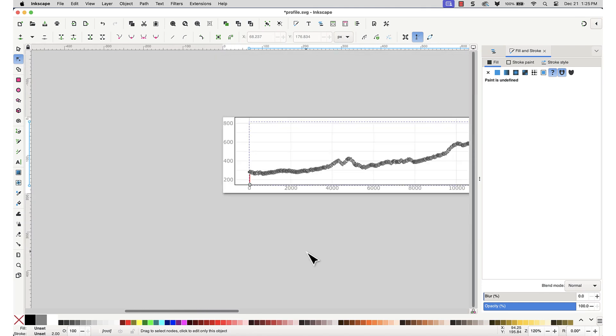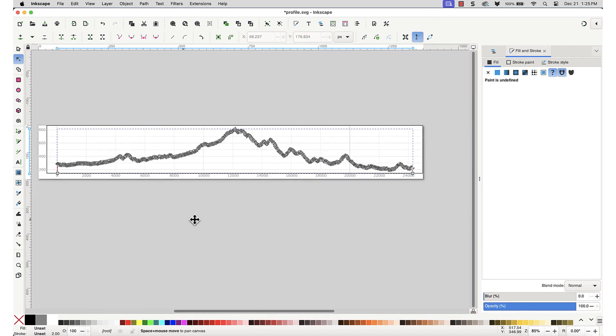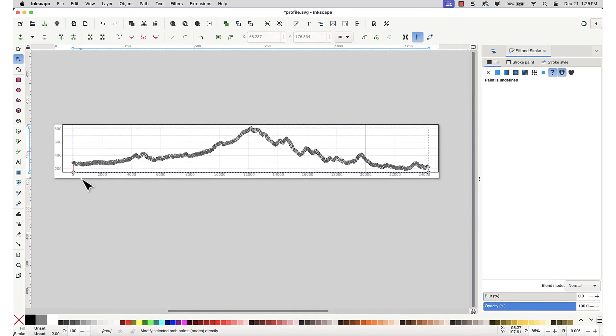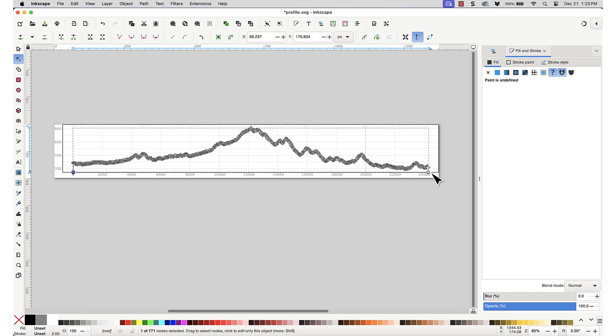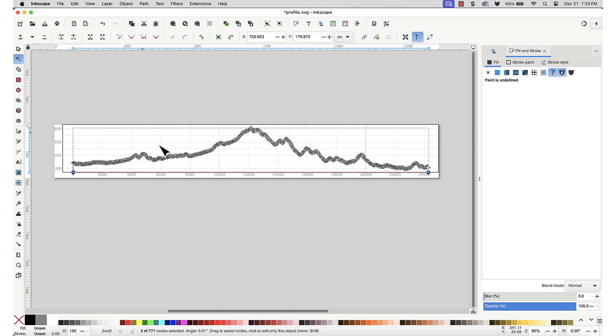Zoom out until you can see the entire profile. Using the node tool, click on one of the new baseline endpoints, hold down Shift and click on the other one. Then click on the join selected endnodes with the new segment button. This will join the endpoints with a new line.